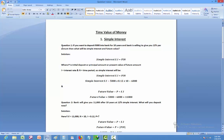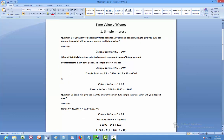For example, if you deposit 5,000 into a bank for 10 years and the bank offers 12% per annum, what will be the simple interest and future value? Here P = 5,000, N = 10, and I = 12% or 0.12. Putting these values into the formula gives Simple Interest = 6,000. Future Value = P + SI = 5,000 + 6,000 = 11,000.